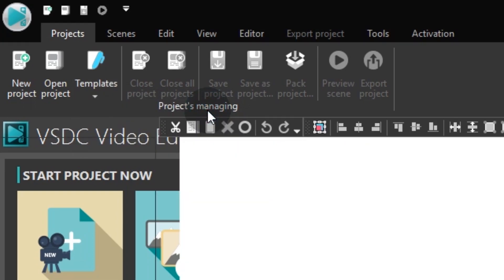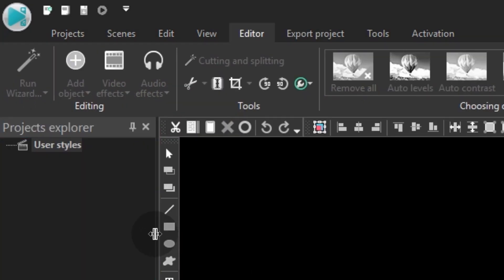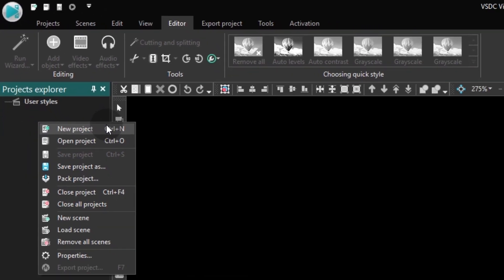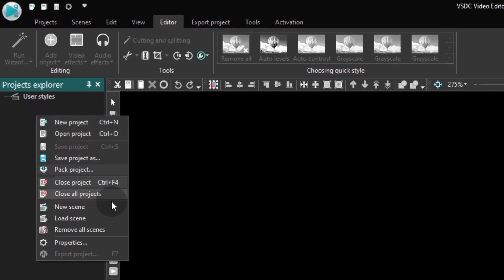Go to the Project Explorer tab and click the empty space with the right mouse button. Select the New Scene option in the drop-down menu.